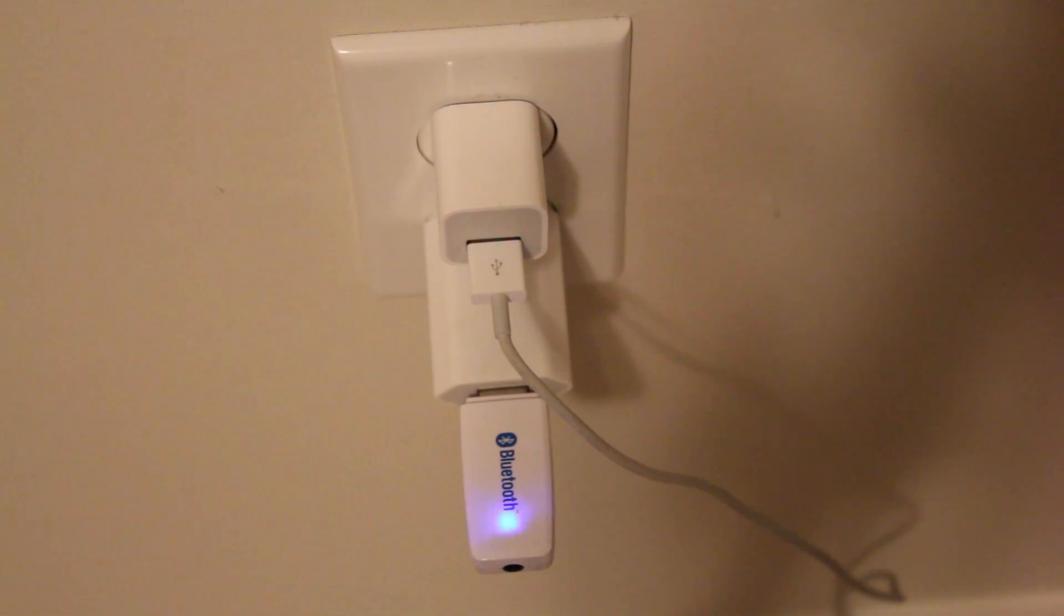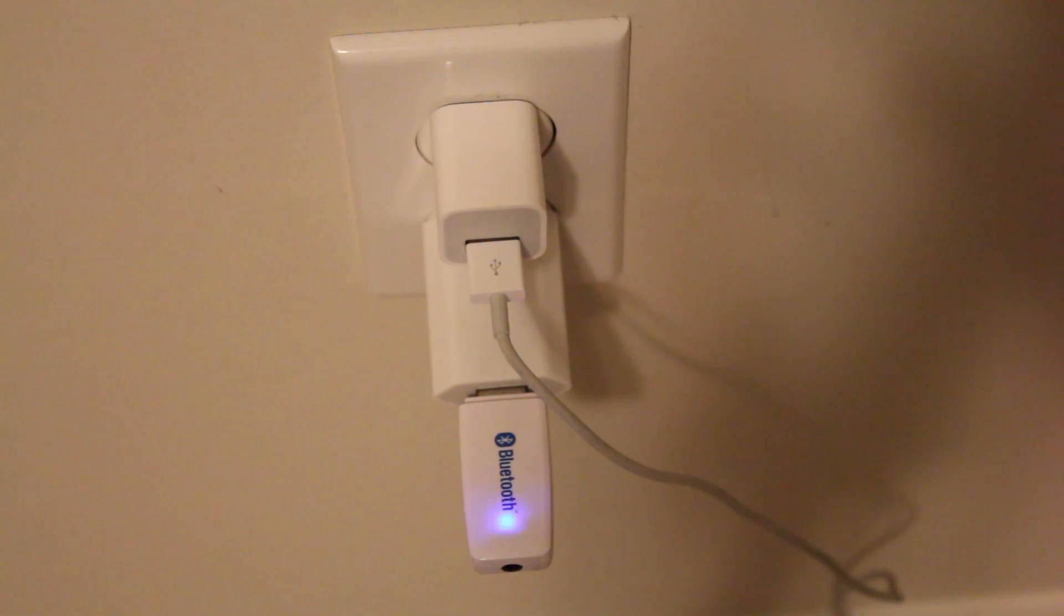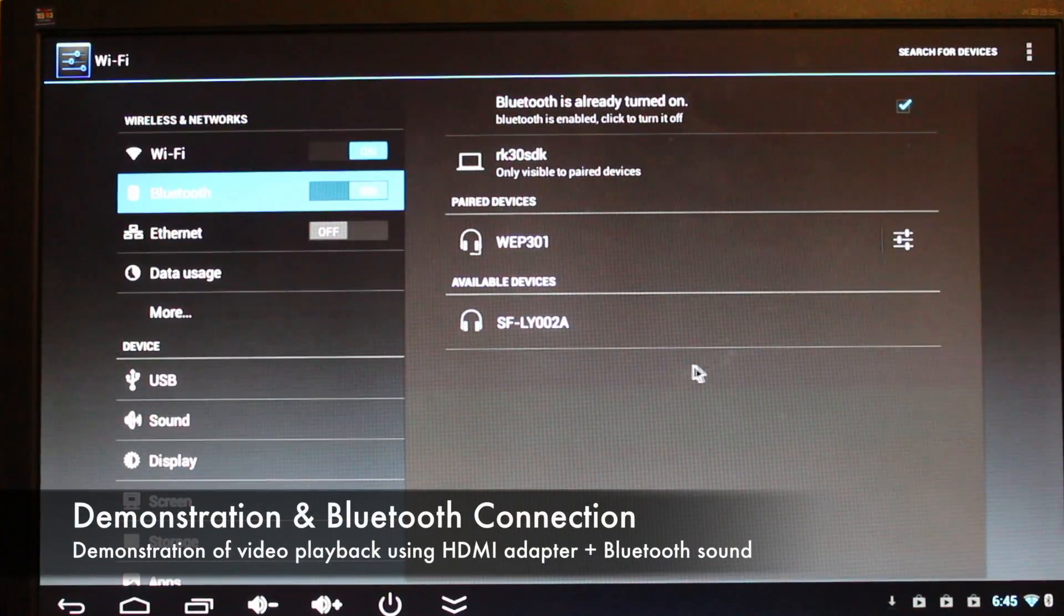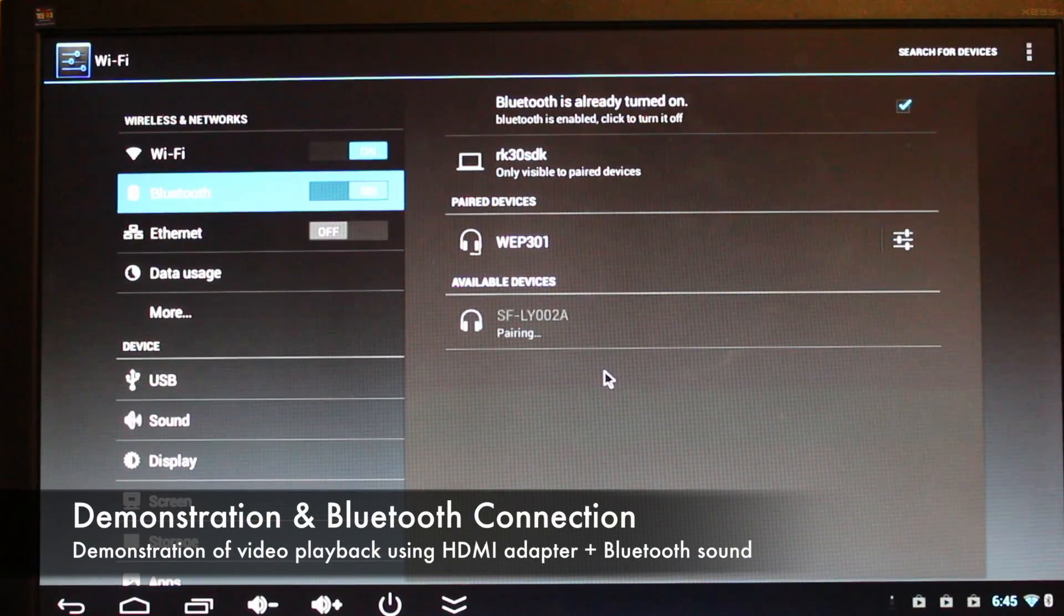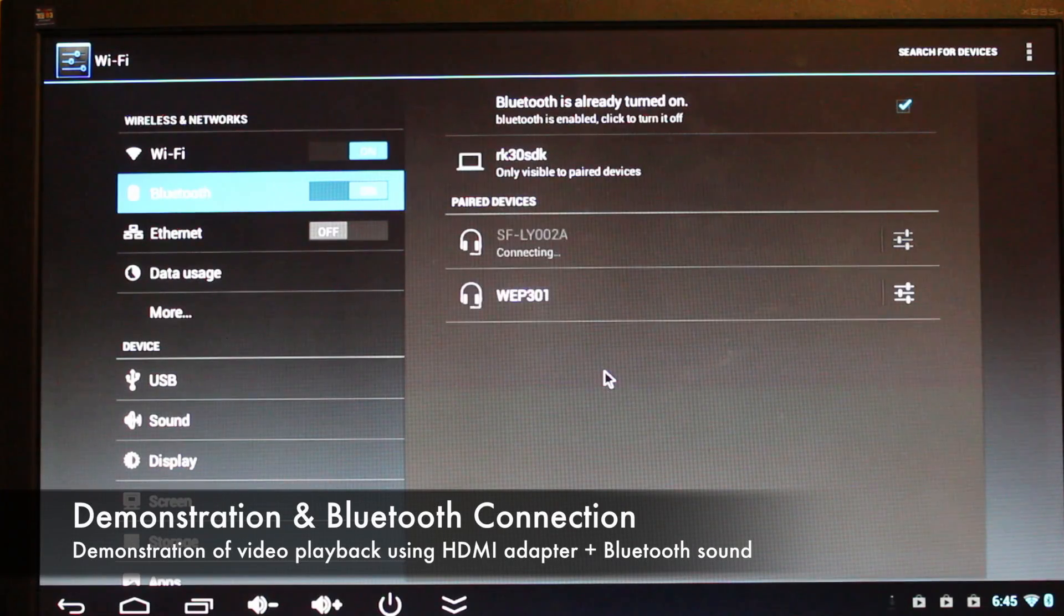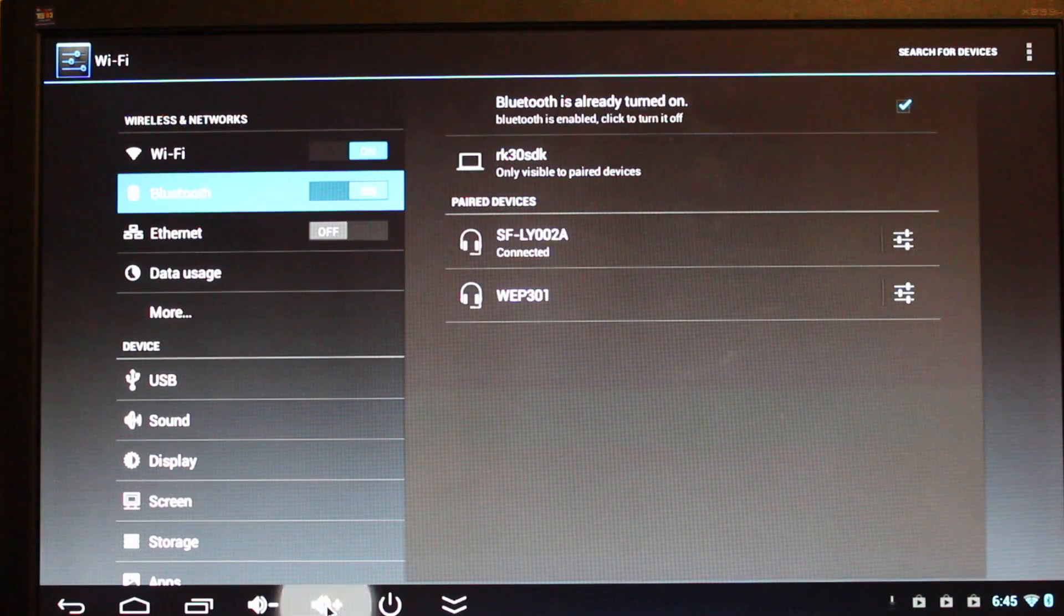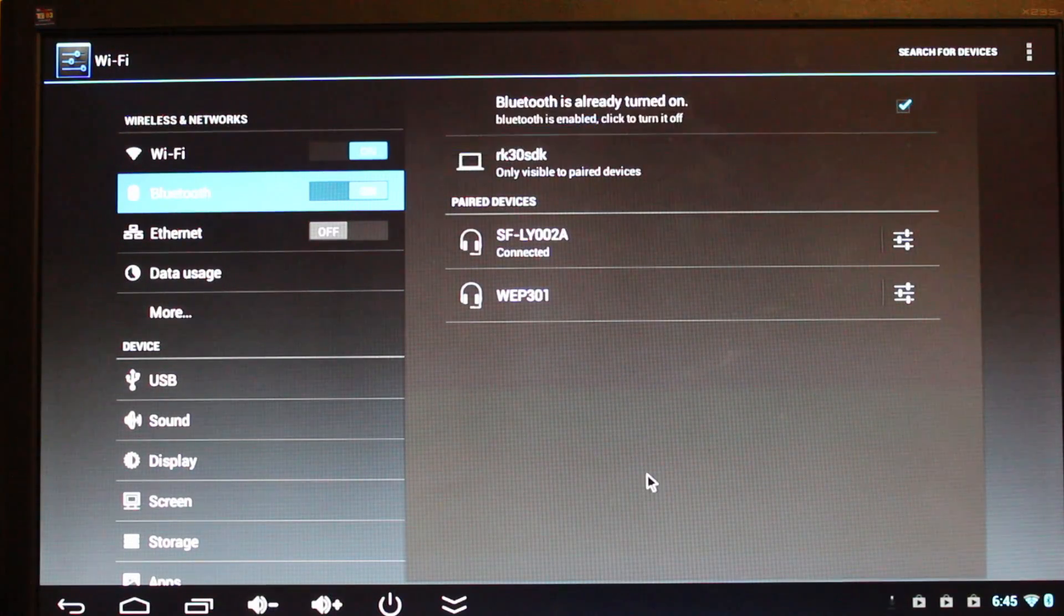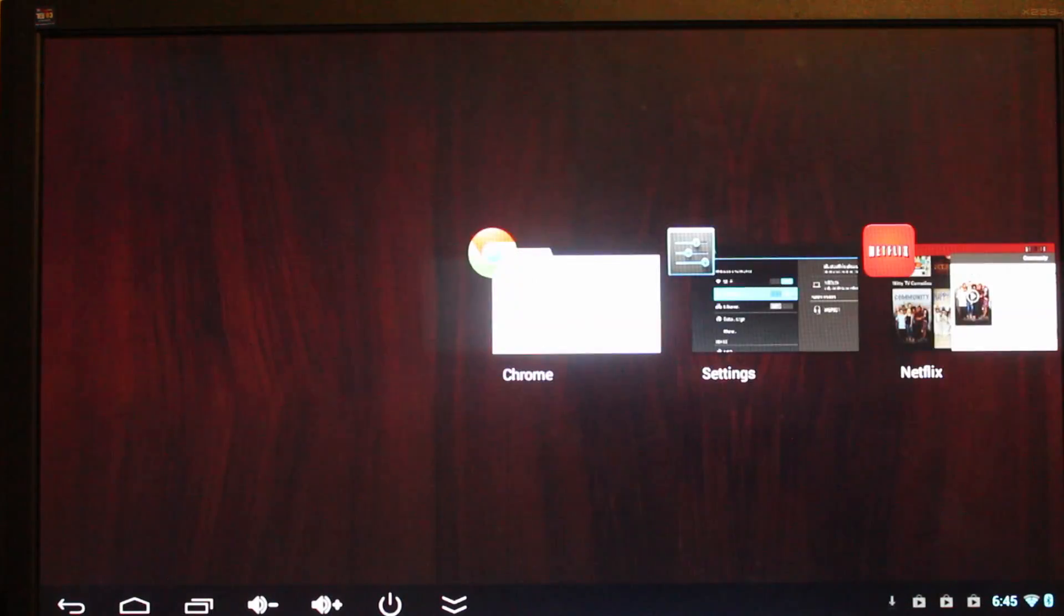Here is the device plugged in. There is an LED indicator present to show that the device is functioning and receiving input. At this point in time, I simply need to go to the Bluetooth settings in my Android stick and connect to the Bluetooth adapter. In turn, audio will be relayed through Bluetooth to my computer speakers.